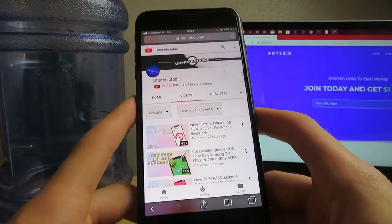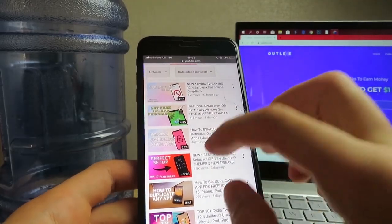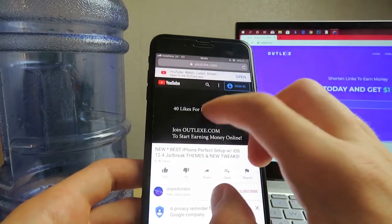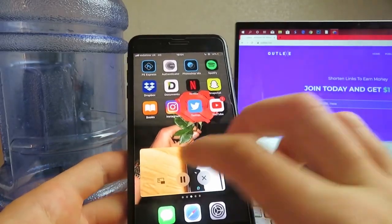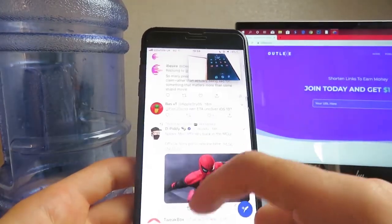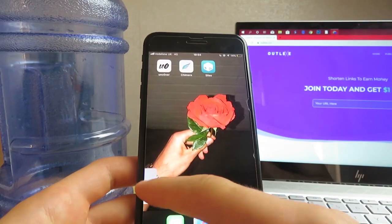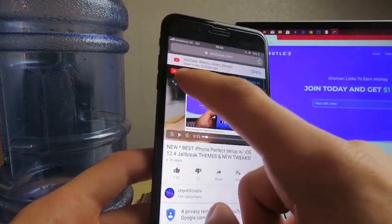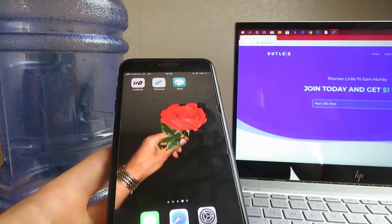This tweak is called Picture in Picture, and it seems to be working great on my device. Basically, it takes the video out of the YouTube app so you can watch while doing other things. If I load up a video, there's a button that drags the video down into a floating window. I can zoom in, minimize it, put it in any corner I want. I can go into Twitter and browse while still watching the video, or even play games. You can hide it, pause it, go back into YouTube, or delete it. This is called Picture in Picture.